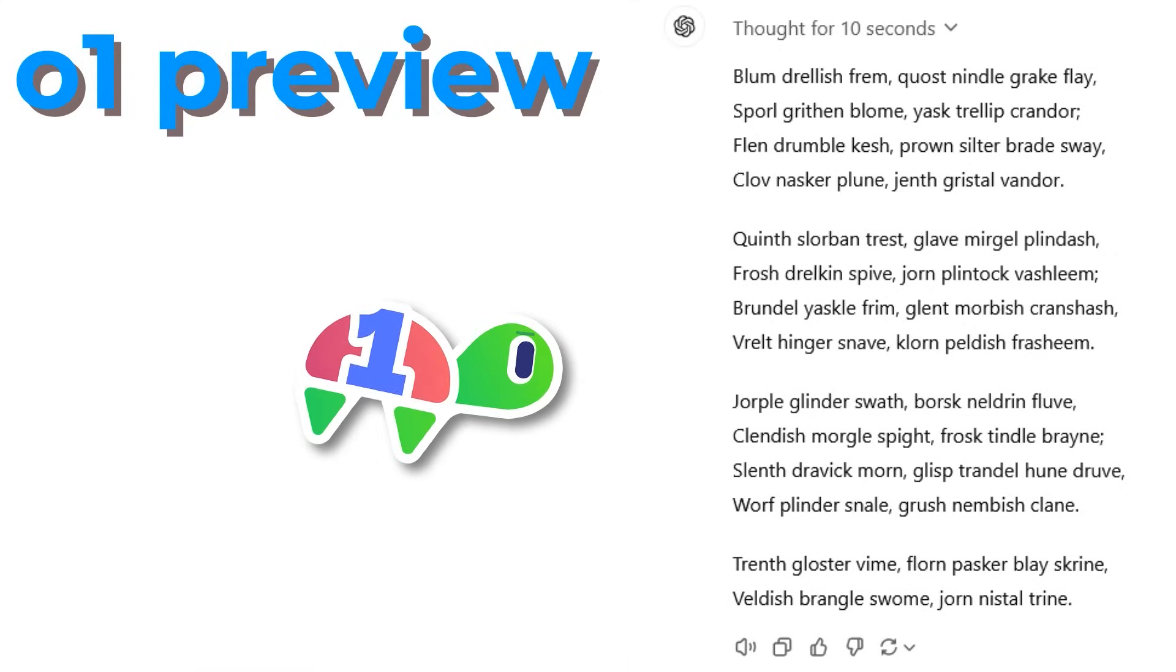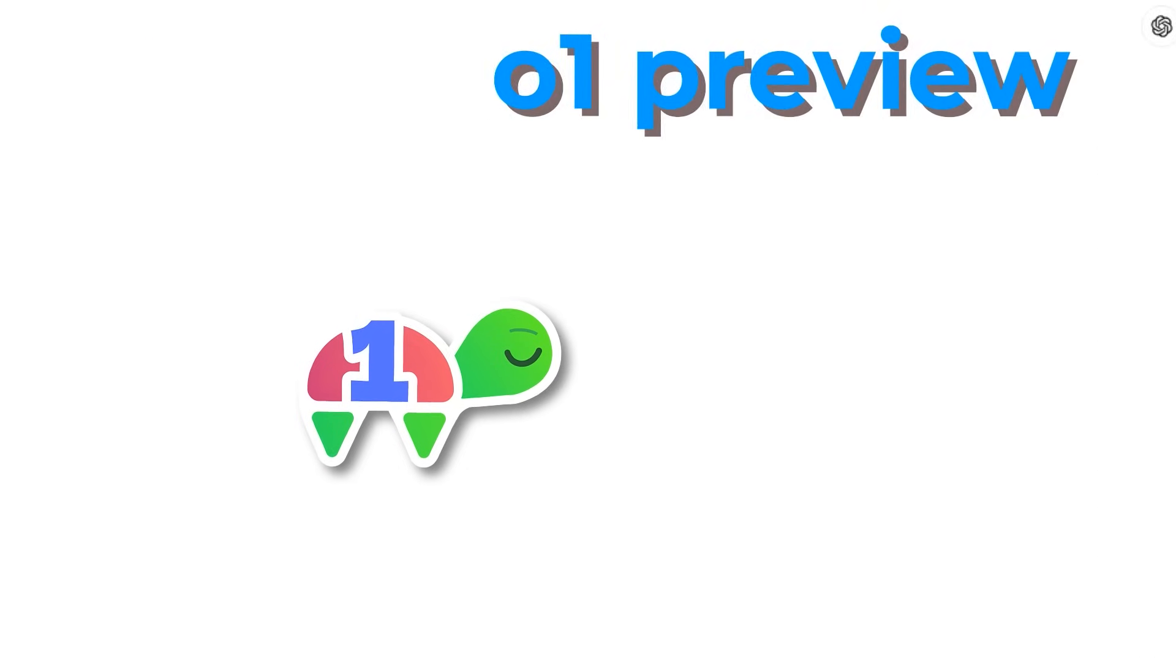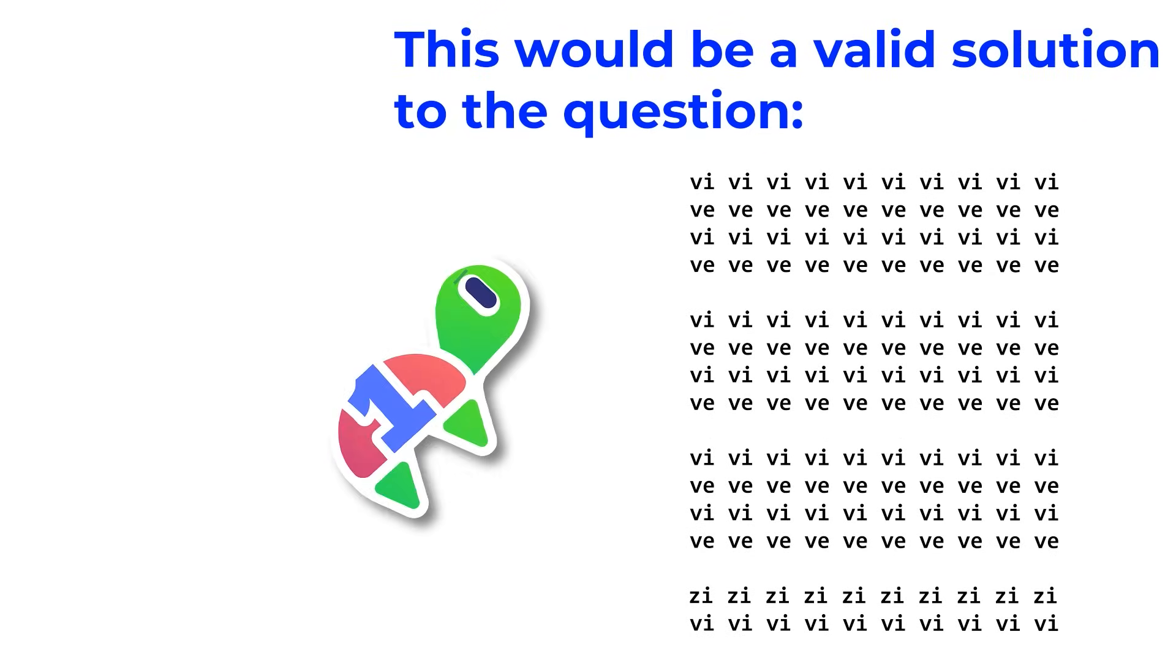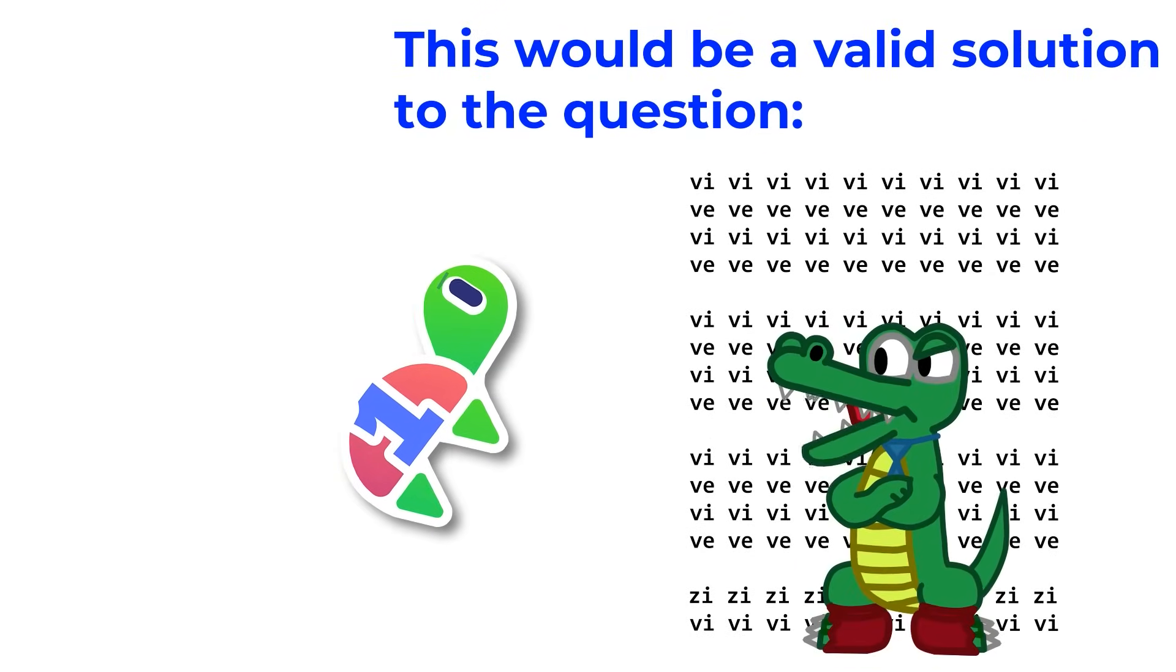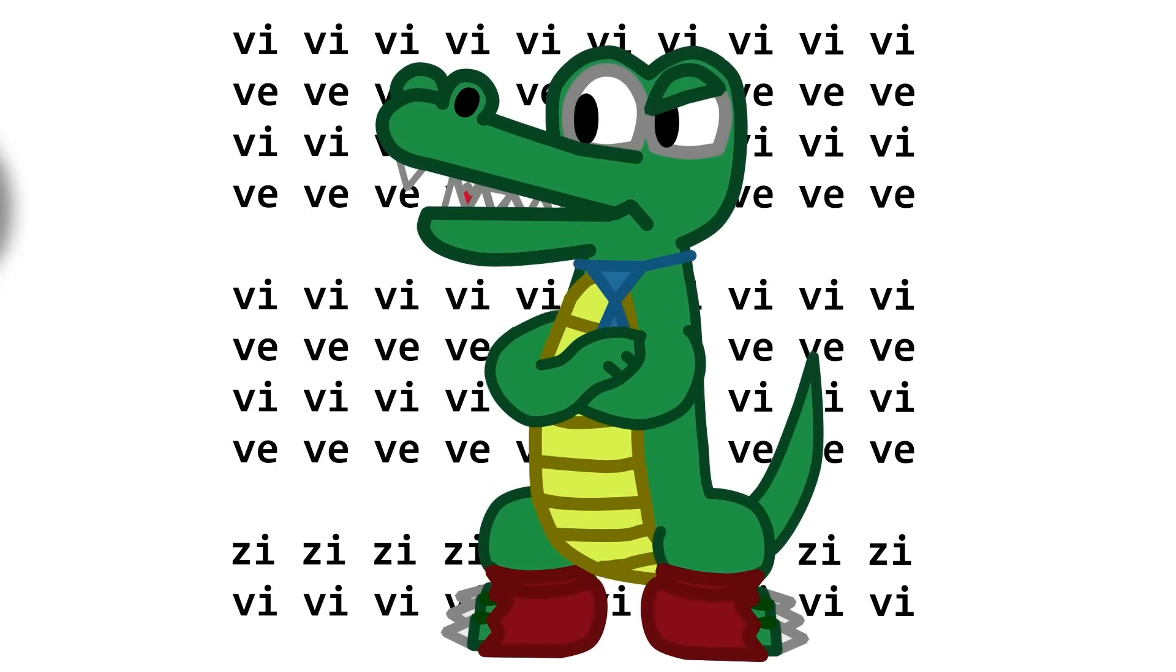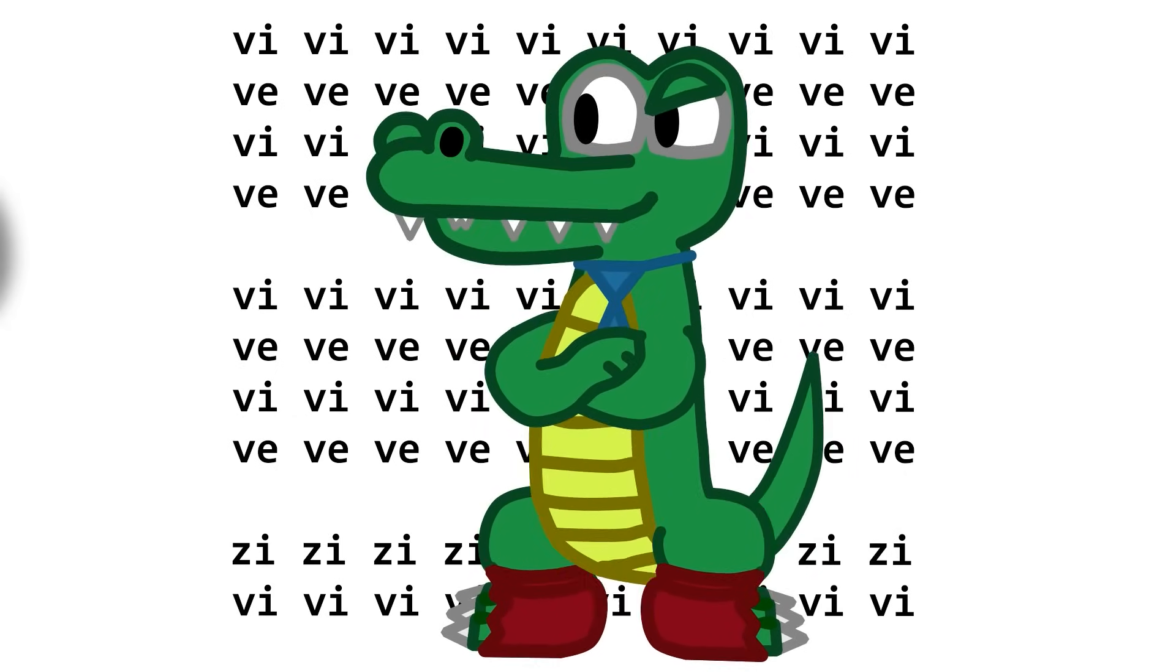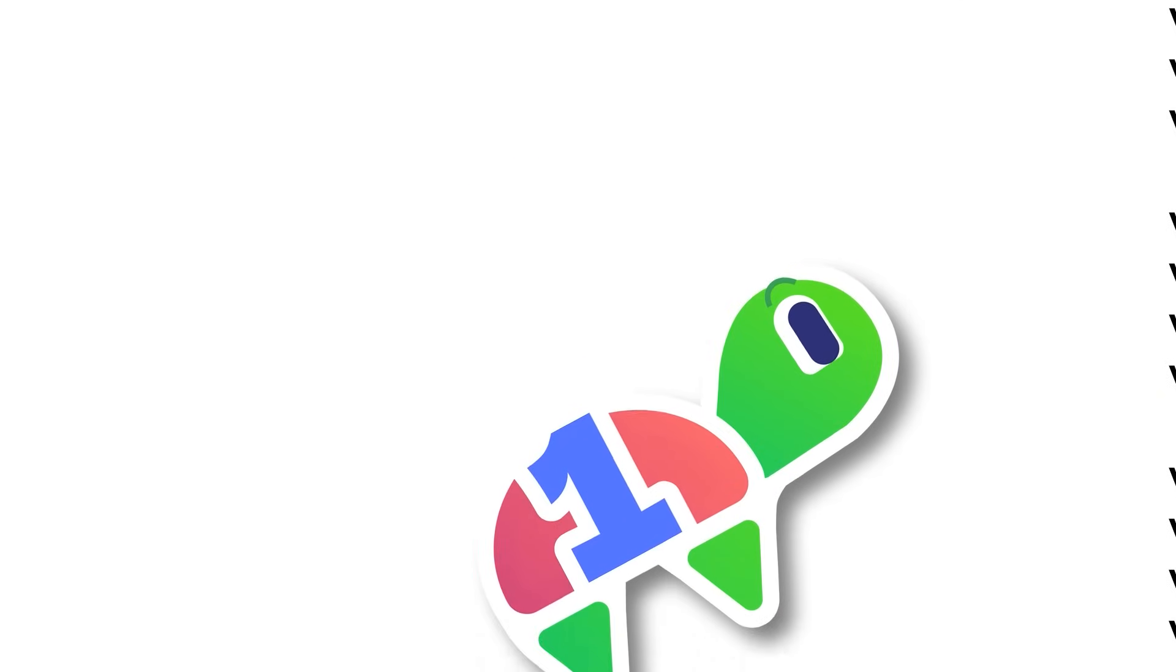So, my first impressions of ChatGPT-01 Preview are it still can't do a problem that a 12-year-old should be able to do. Nice. But honestly, that doesn't matter. It's probably got some weird quirk you're not thinking of. Can ChatGPT-01 Preview write code? Well, let's find out.